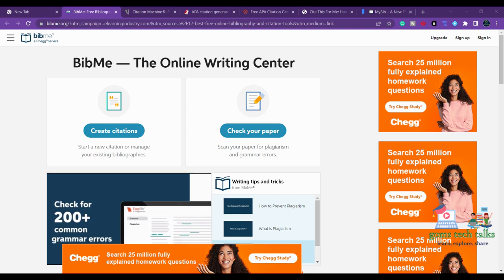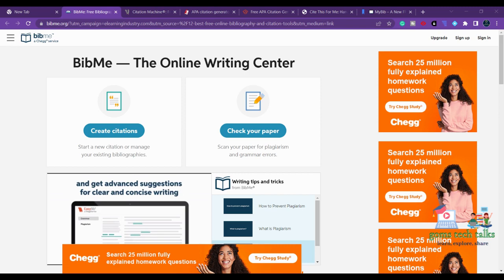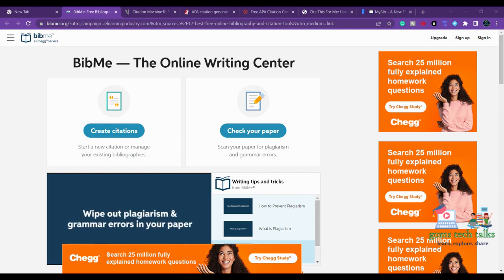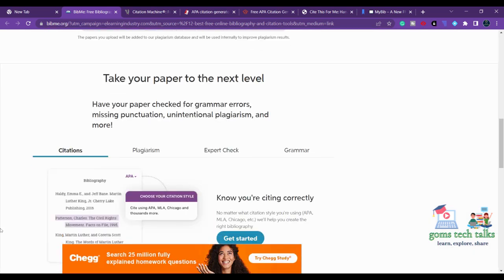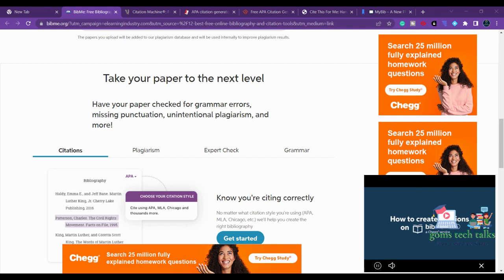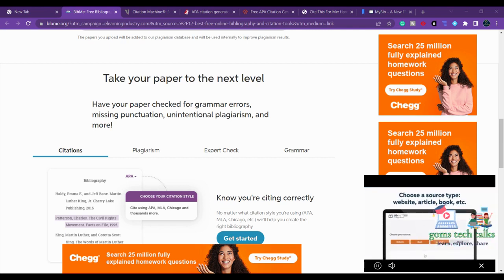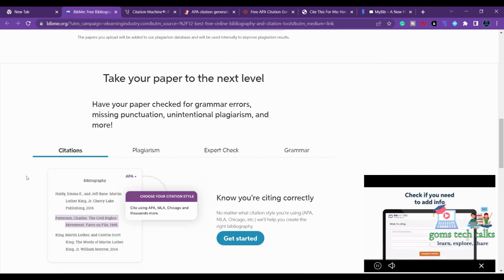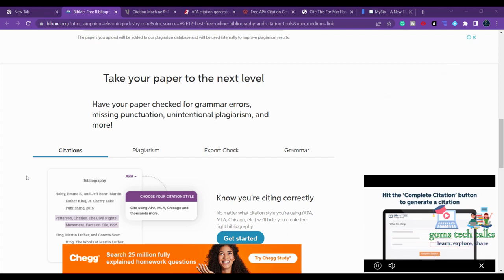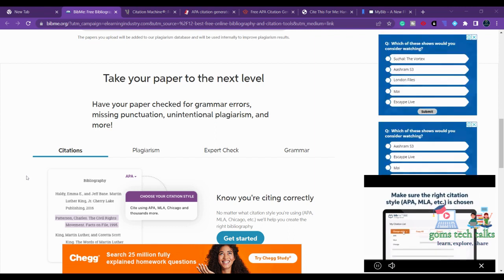The first tool we can consider is BibMe. Here we have four citation styles: MLA, APA, Harvard, and Chicago. These are the styles usually referred to by journals or conferences when specifying what citation style they need. In BibMe they have four types of citations — MLA, APA, Turabian, and Chicago — and you can find a variety of sources including journals, websites, and online materials.